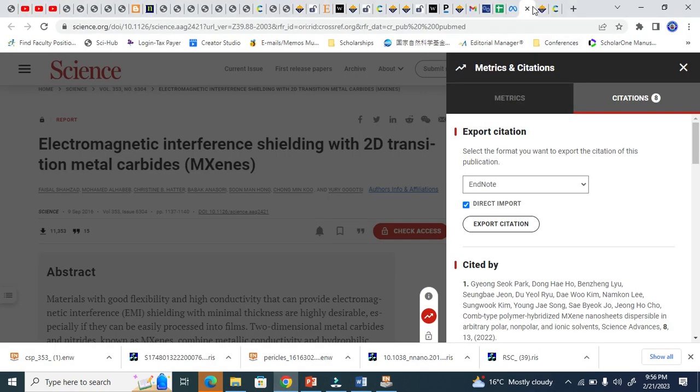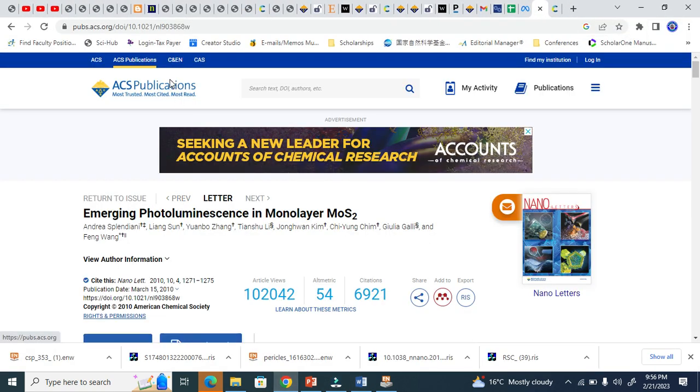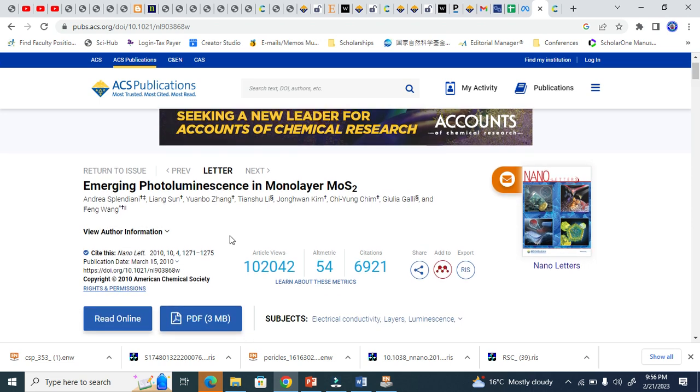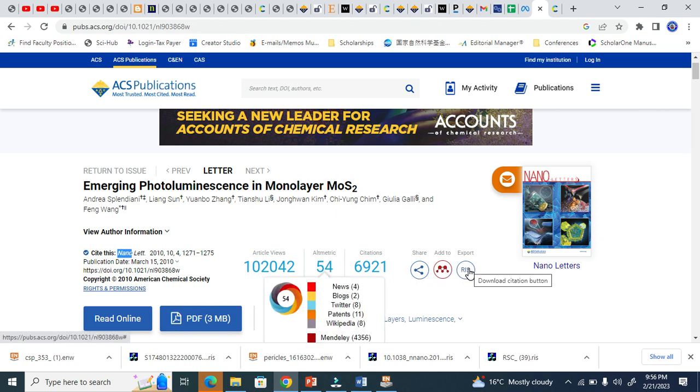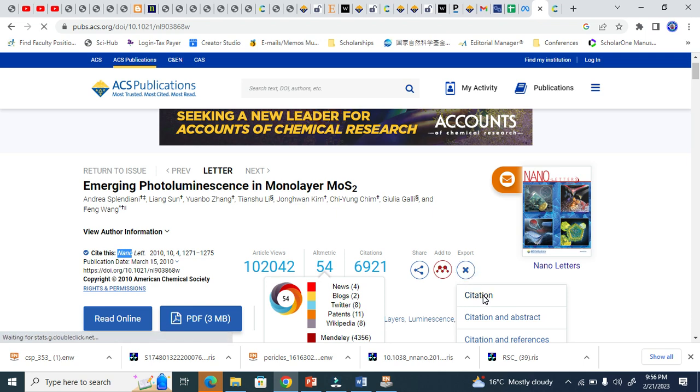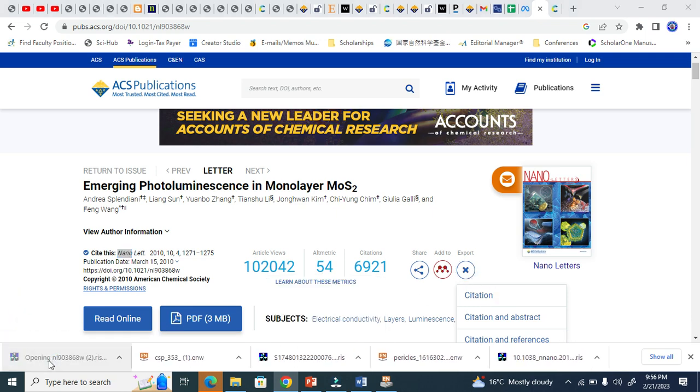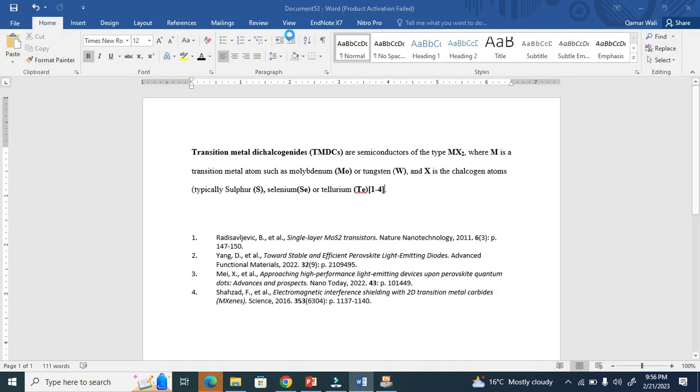Now let's come to ACS. This is an ACS journal, Nano Letters. Now let's see here - this is export RIS, simply citation. You see here, now this is in EndNote.